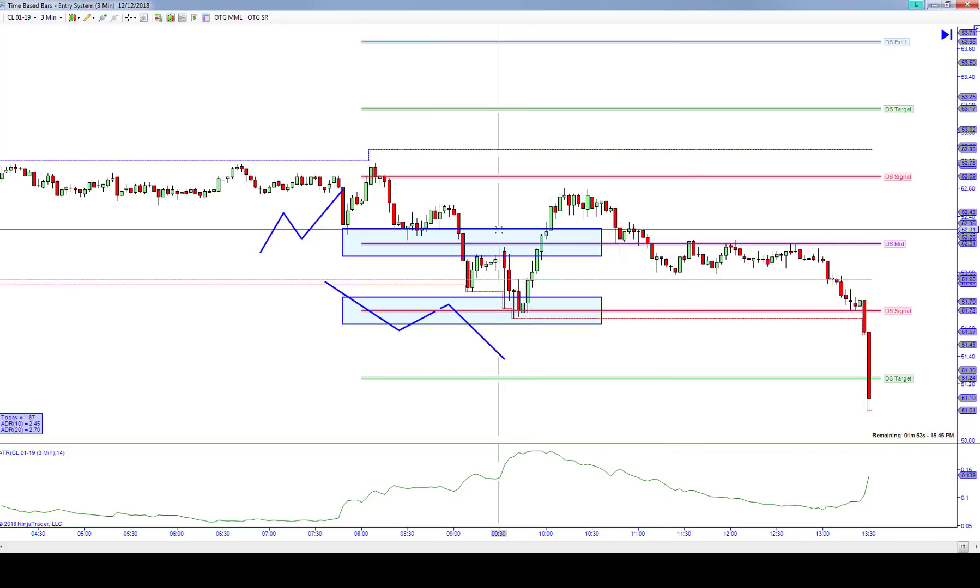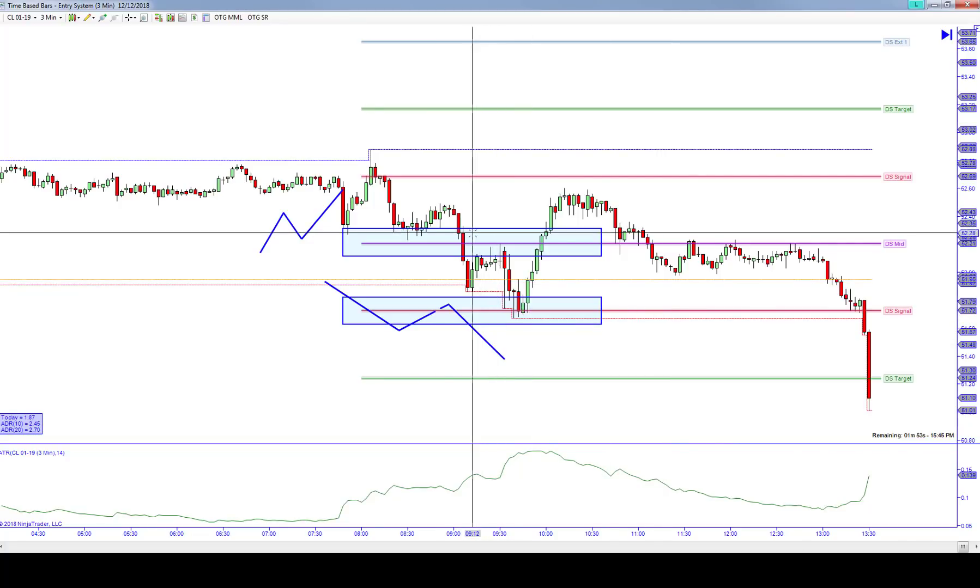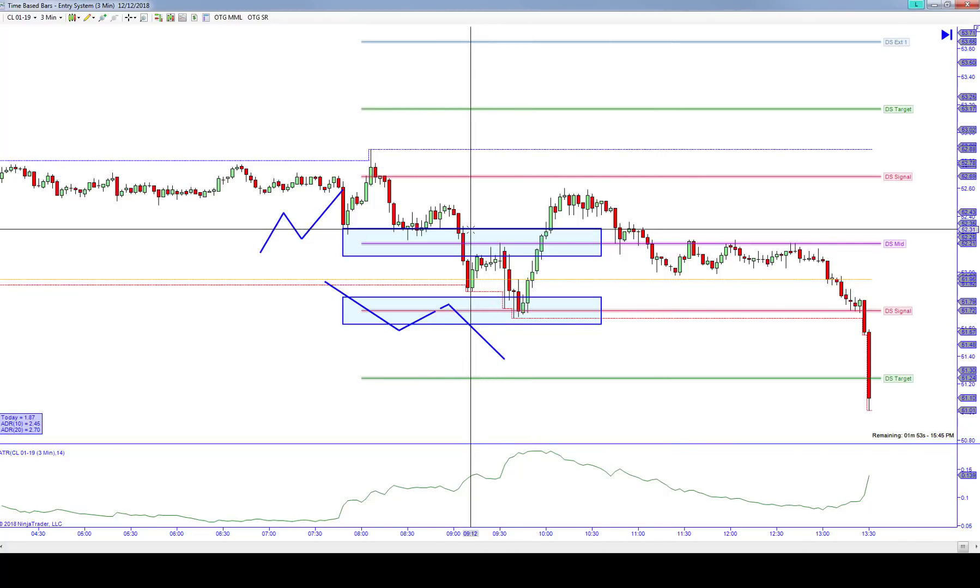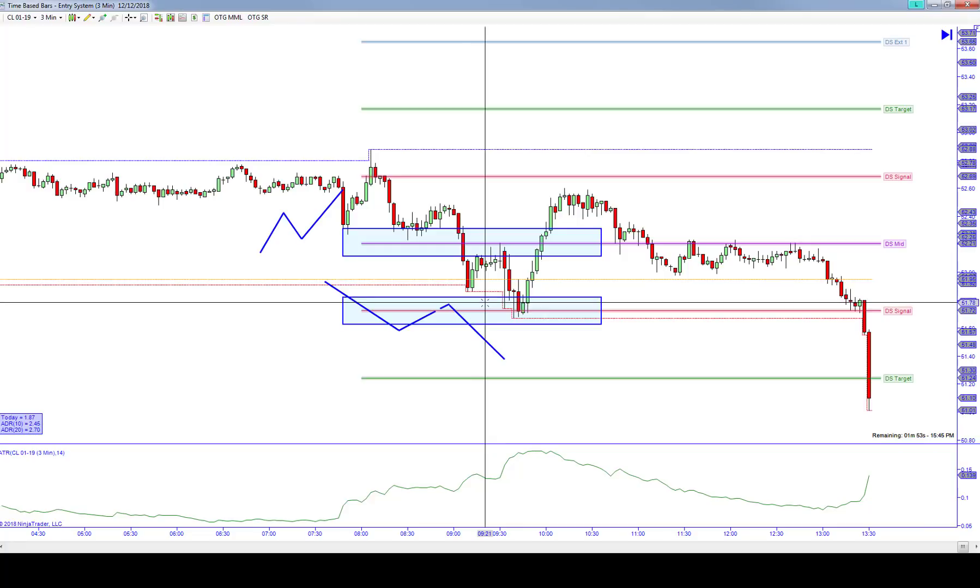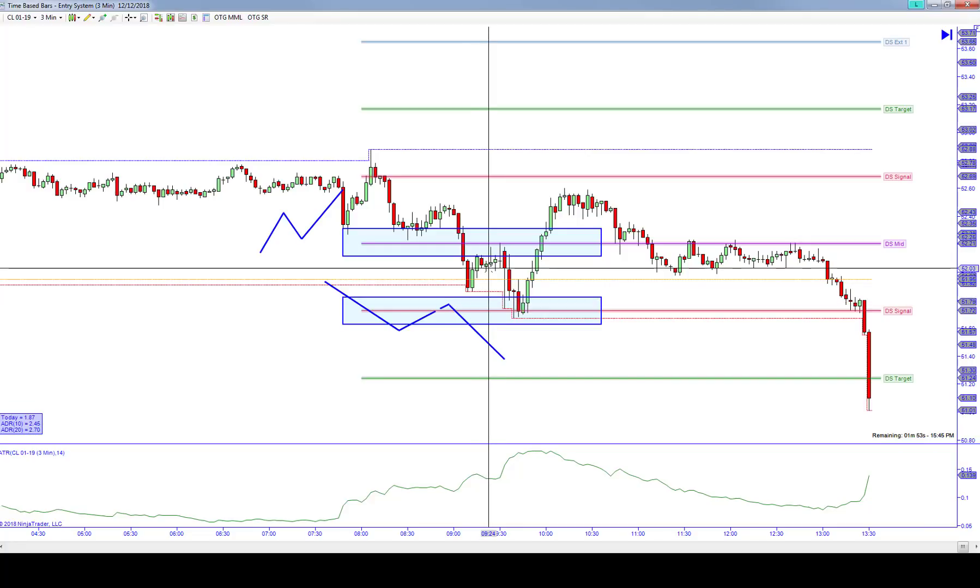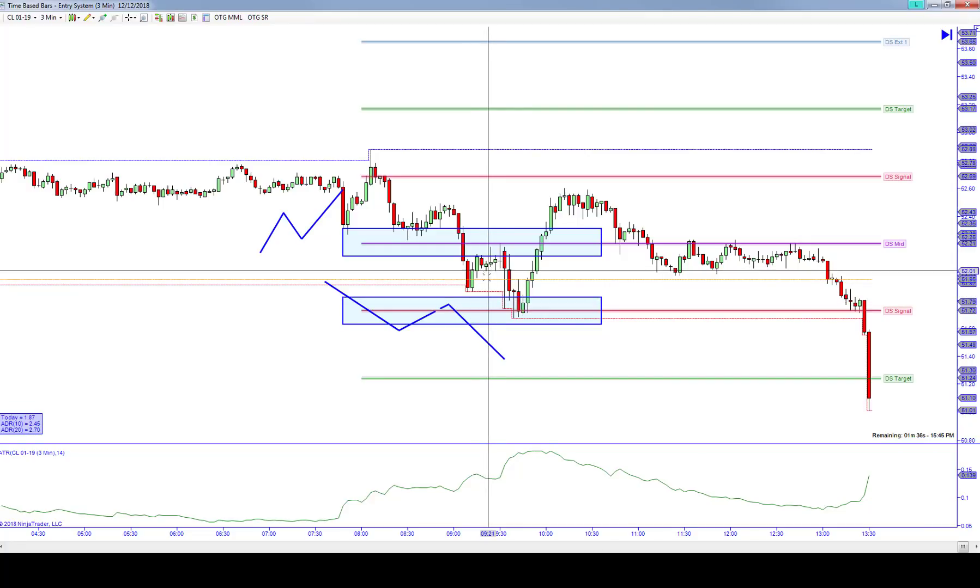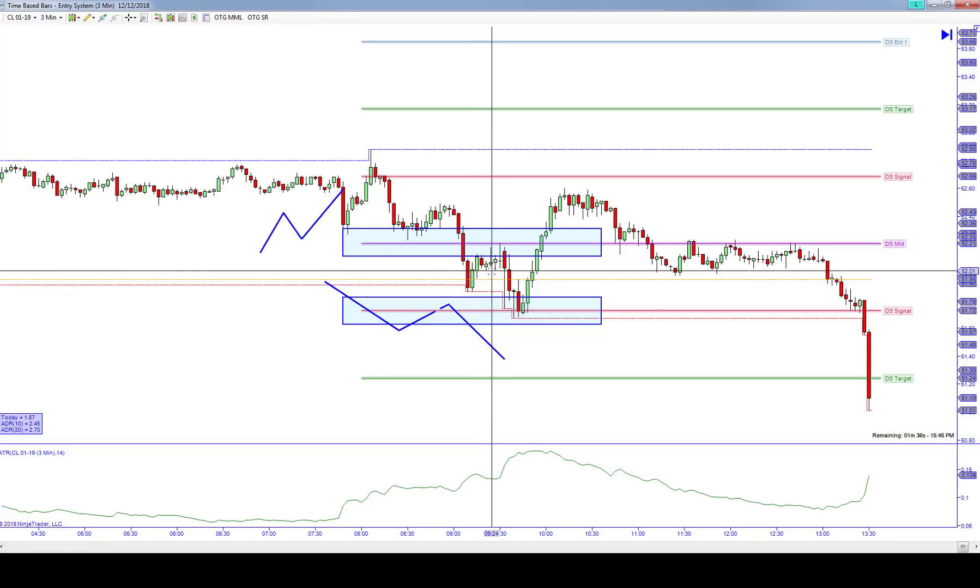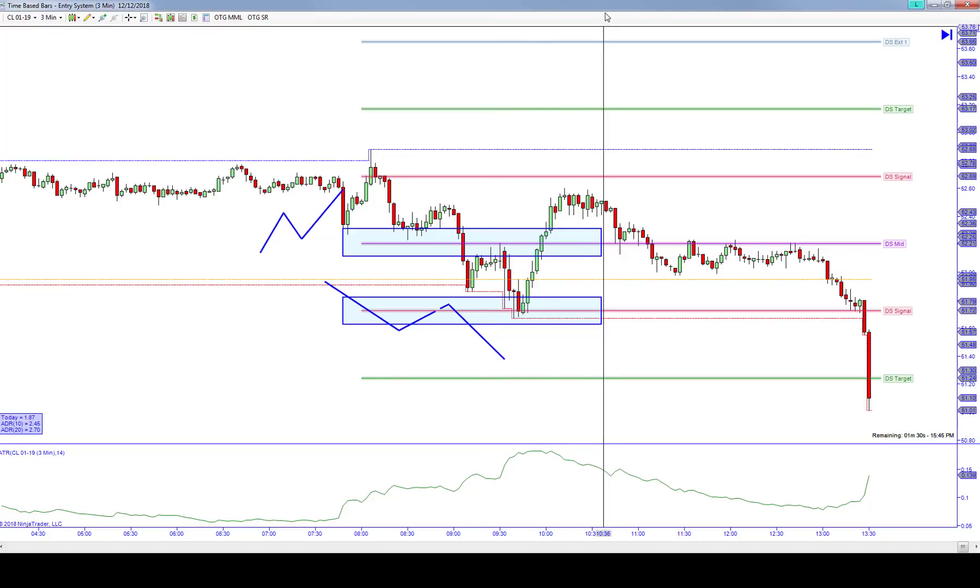We look for this thing to come on down here. We didn't trade any of that. We had the one trade here where we got in short just ahead of the announcement at 38, and we got trail stopped out at 97 for a 41-tick trade. That ends up being our trade of the day.